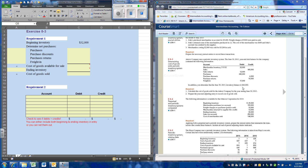First, we need to determine the cost of goods sold, and we're going to use this worksheet to do that. We're going to take information from these account balances and use them to determine the cost of goods sold.